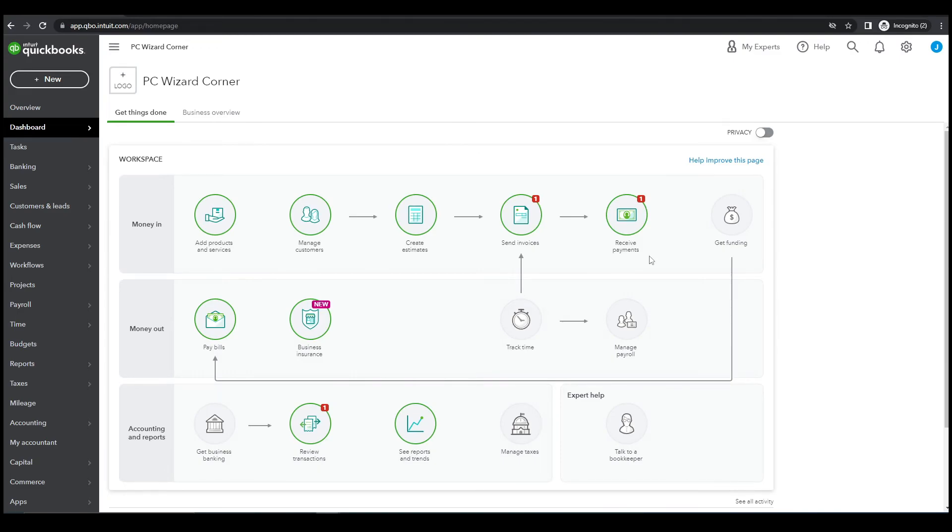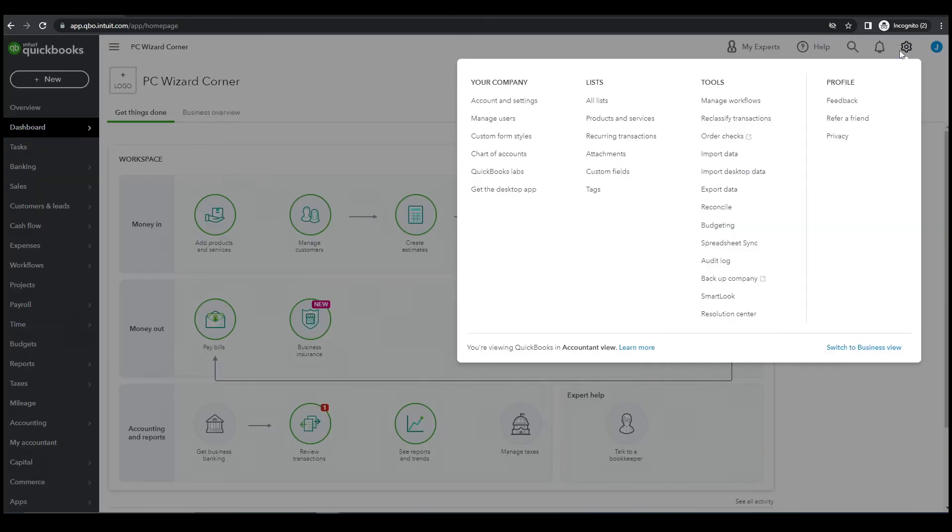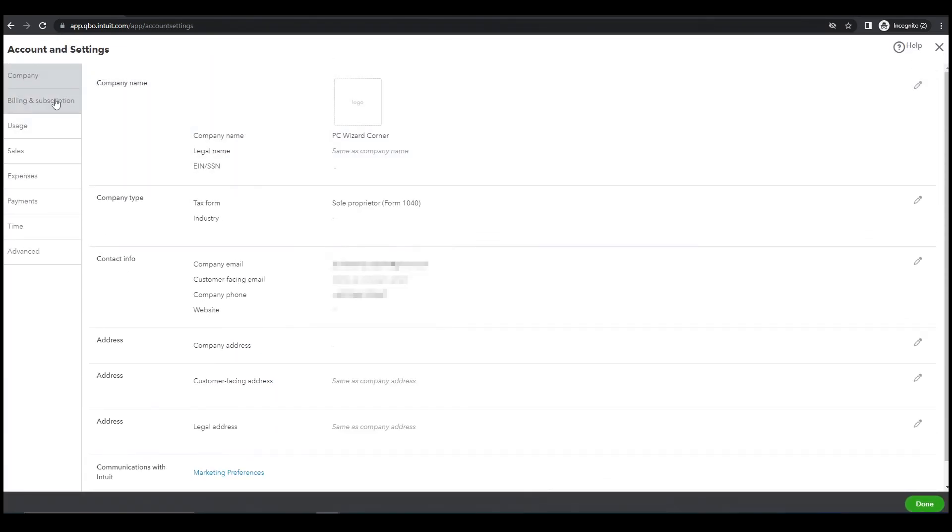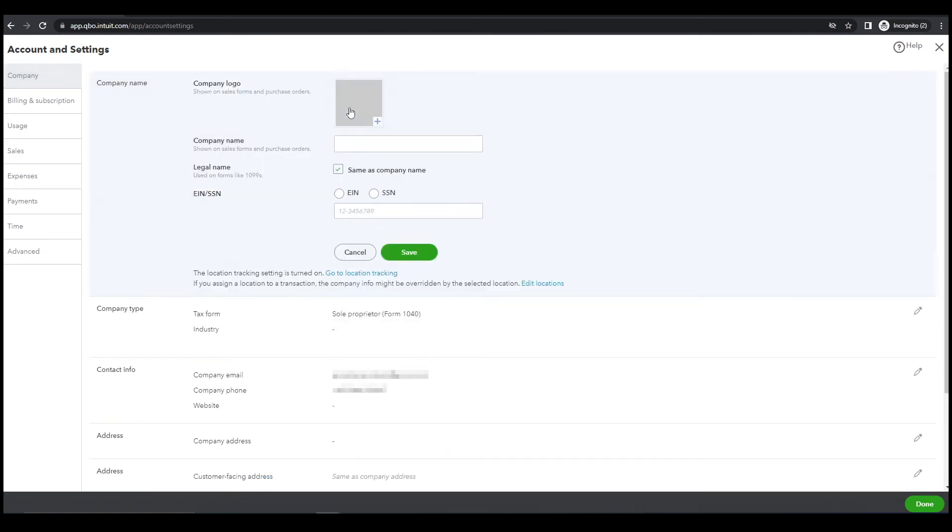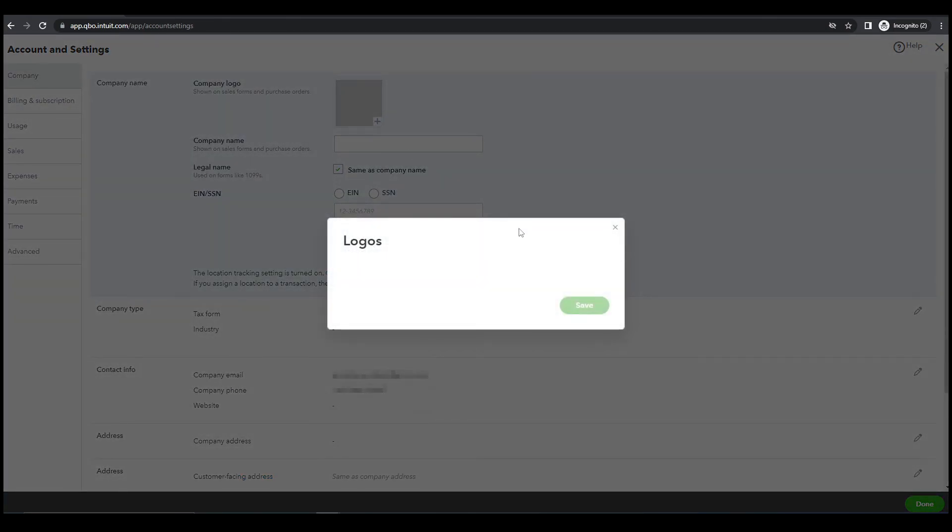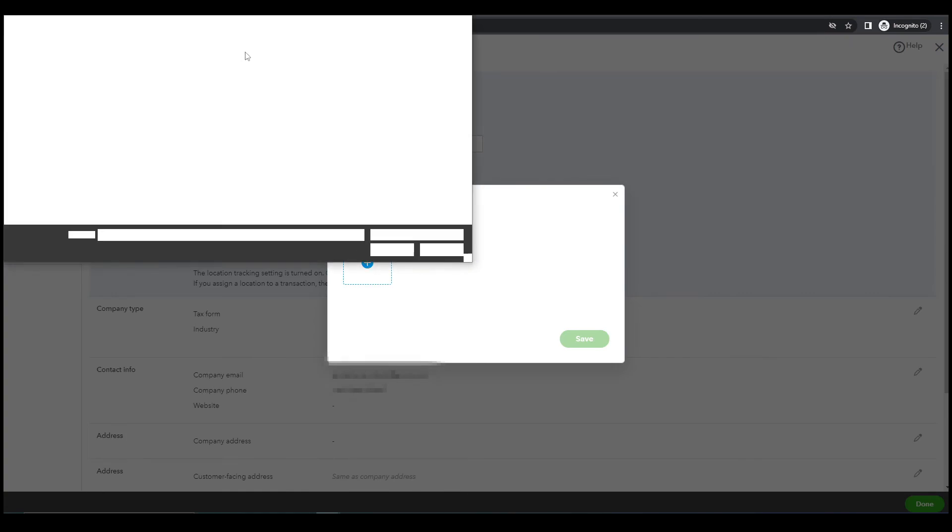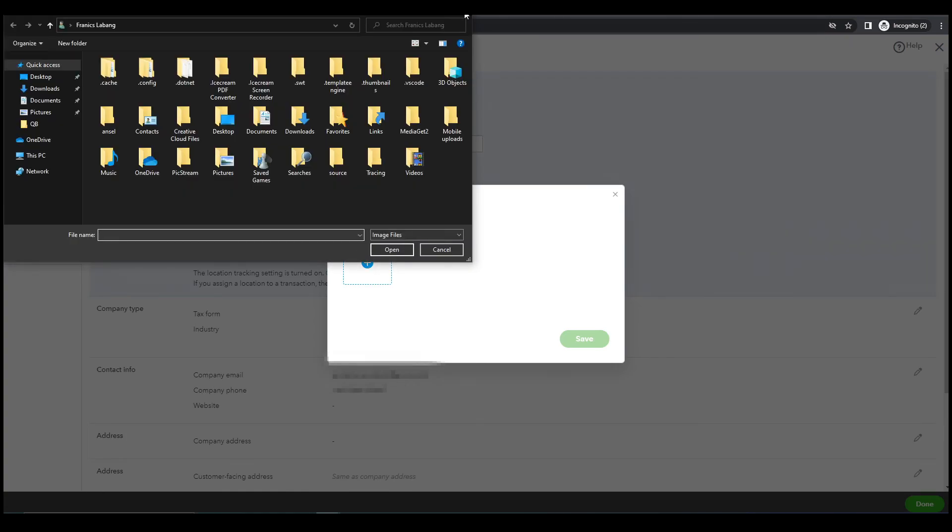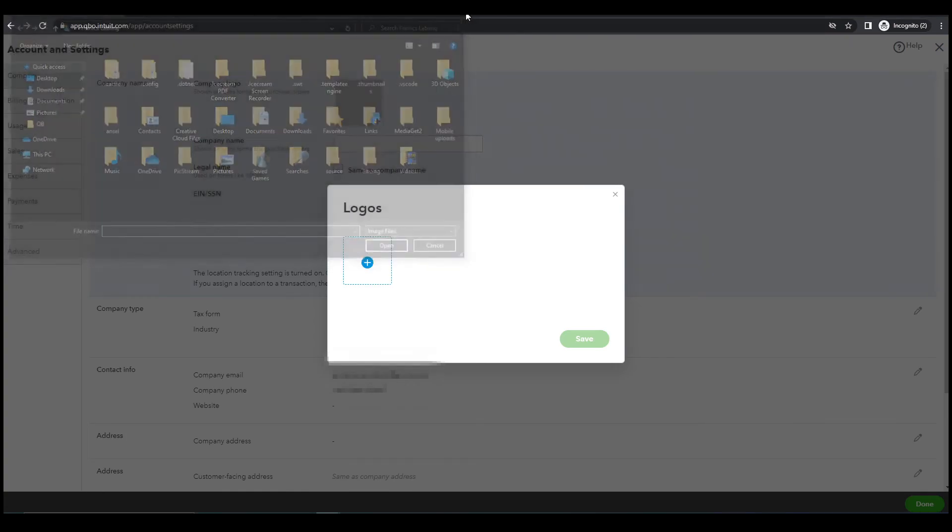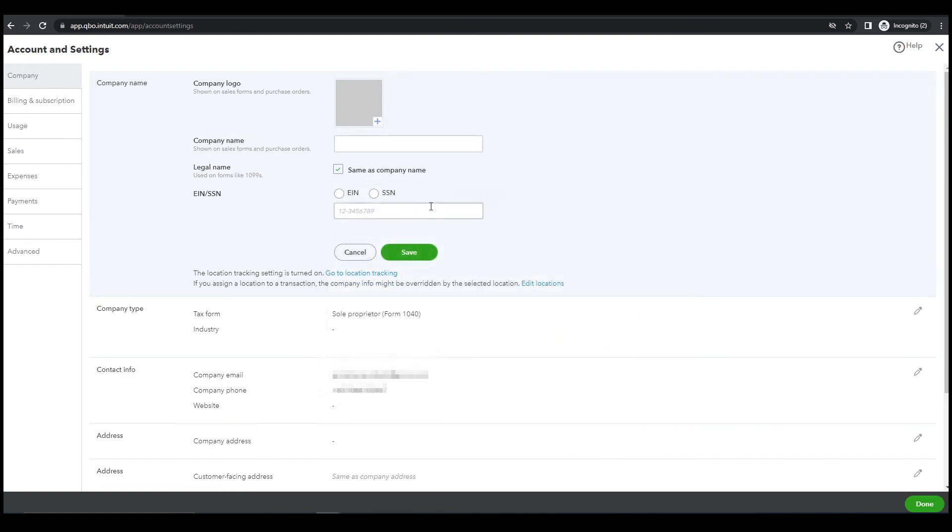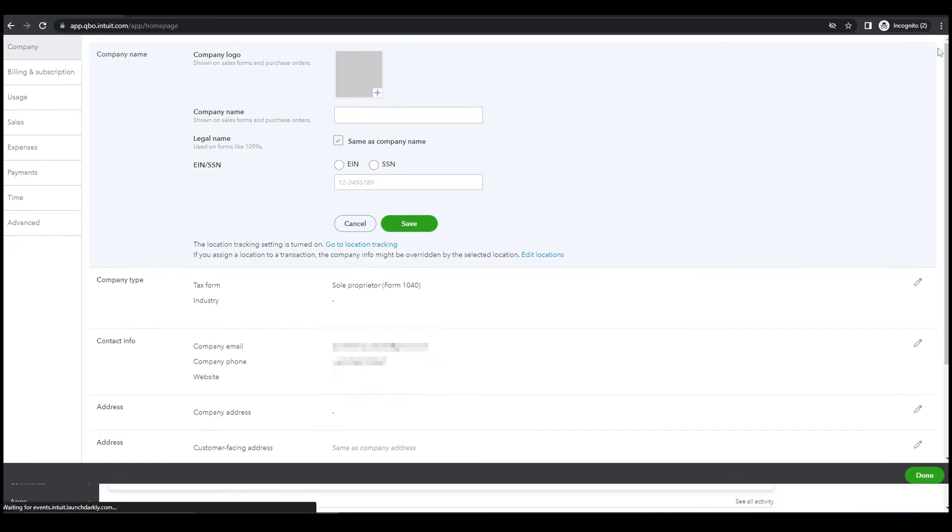By the way guys, I forgot to about the logo. Let's go back, account and setting, company, company name logo, and click here and also here. Then browse. That's it, that's how you're gonna upload the logo. For now I don't have the logo, let's cancel this one.